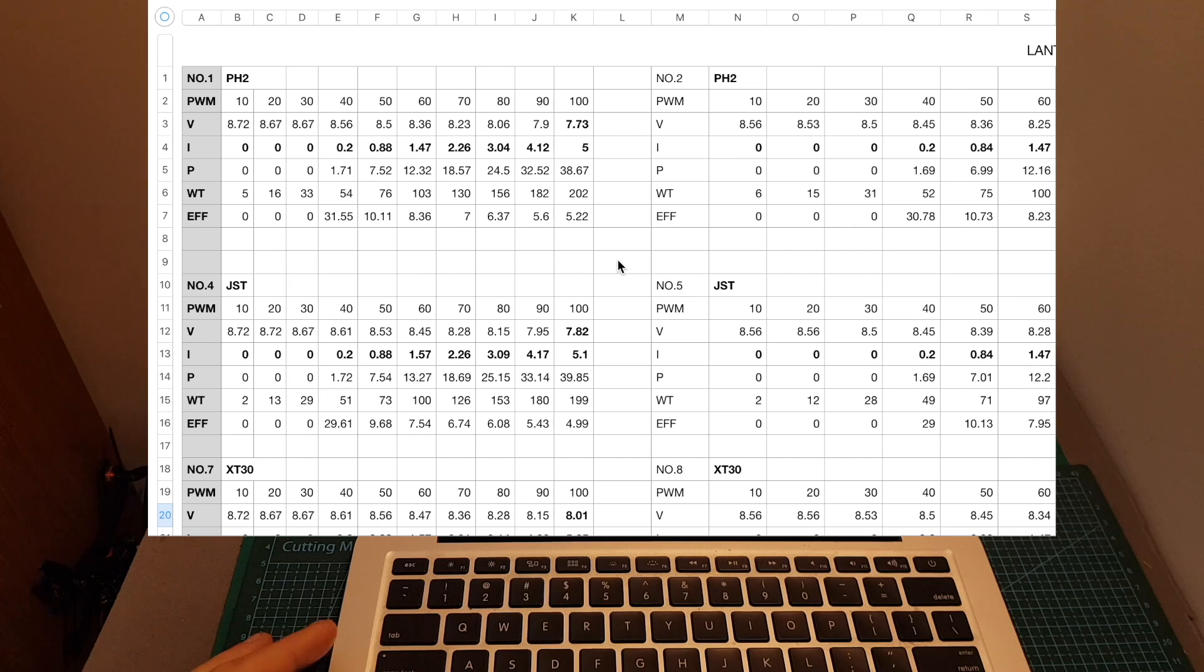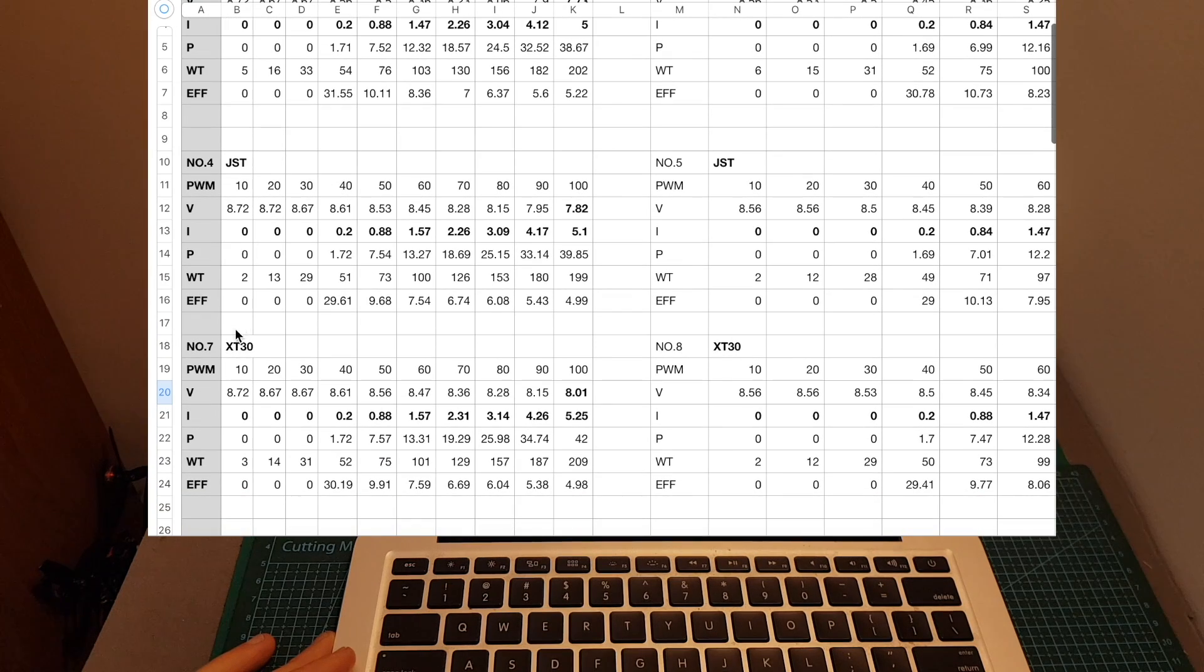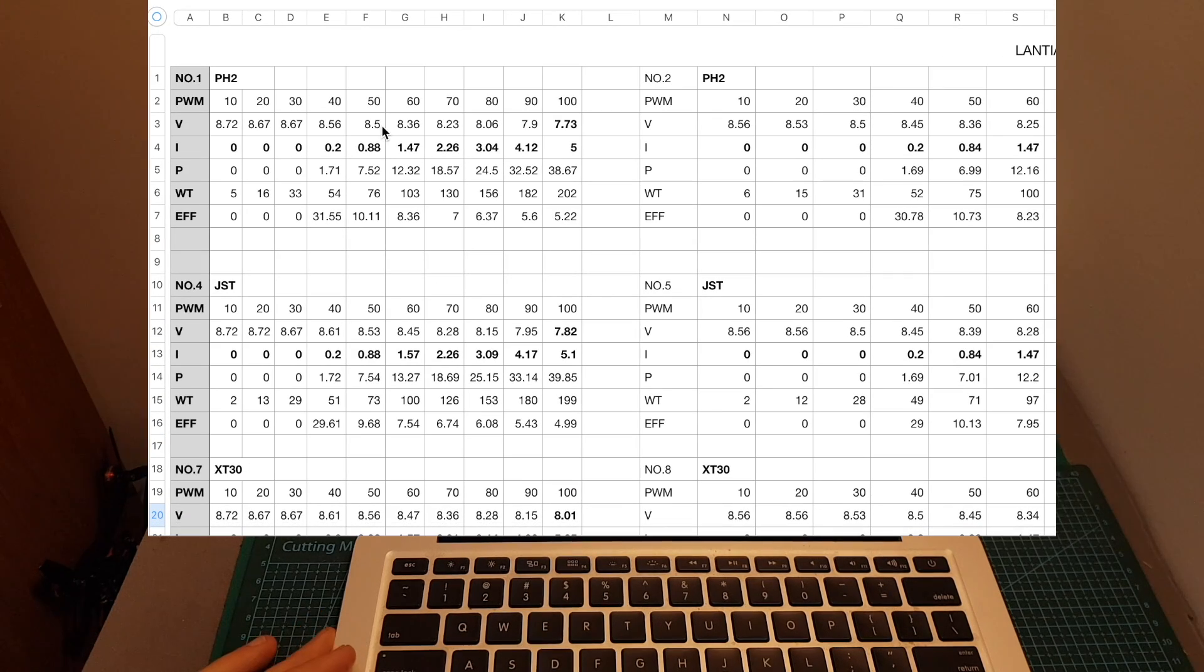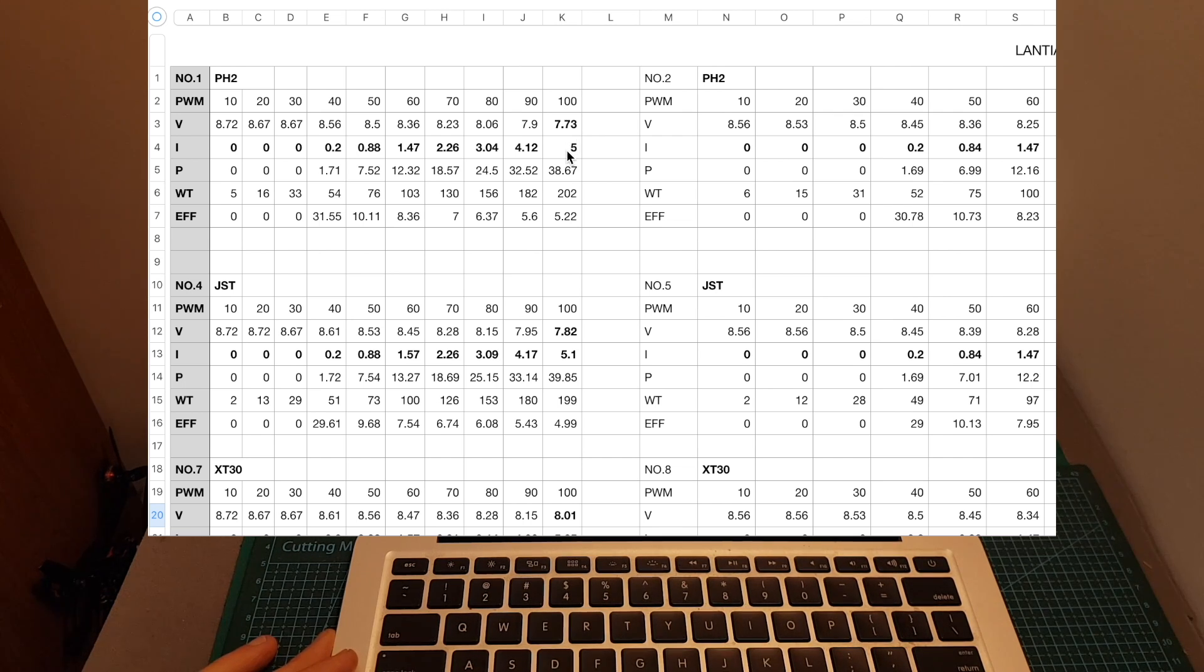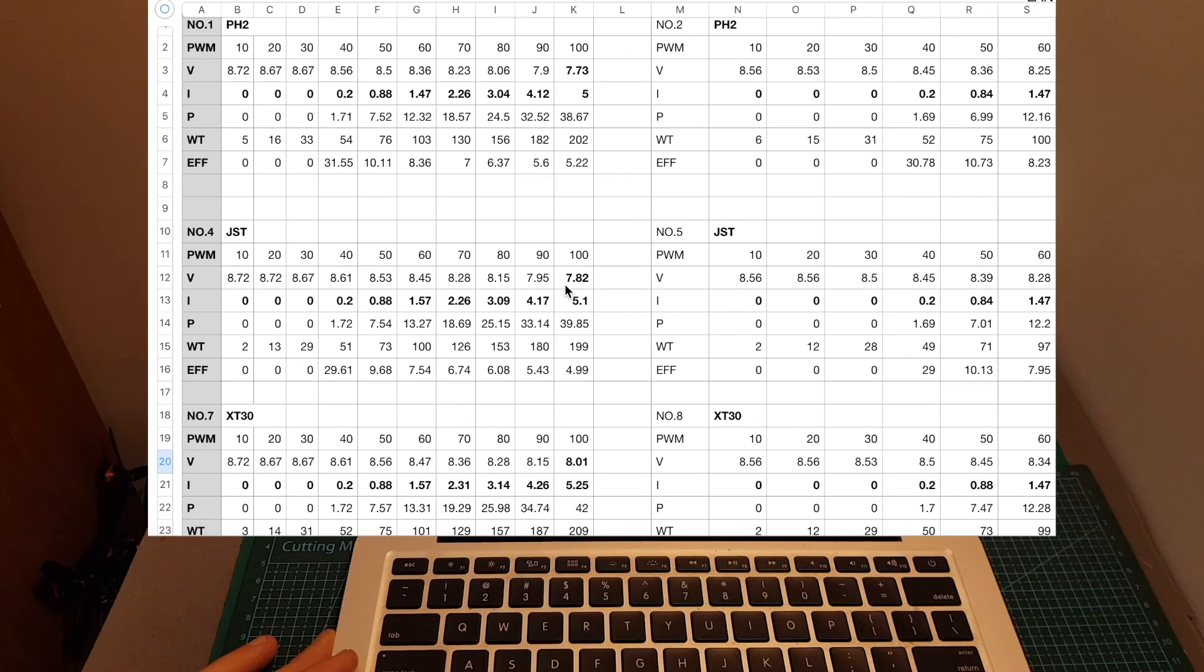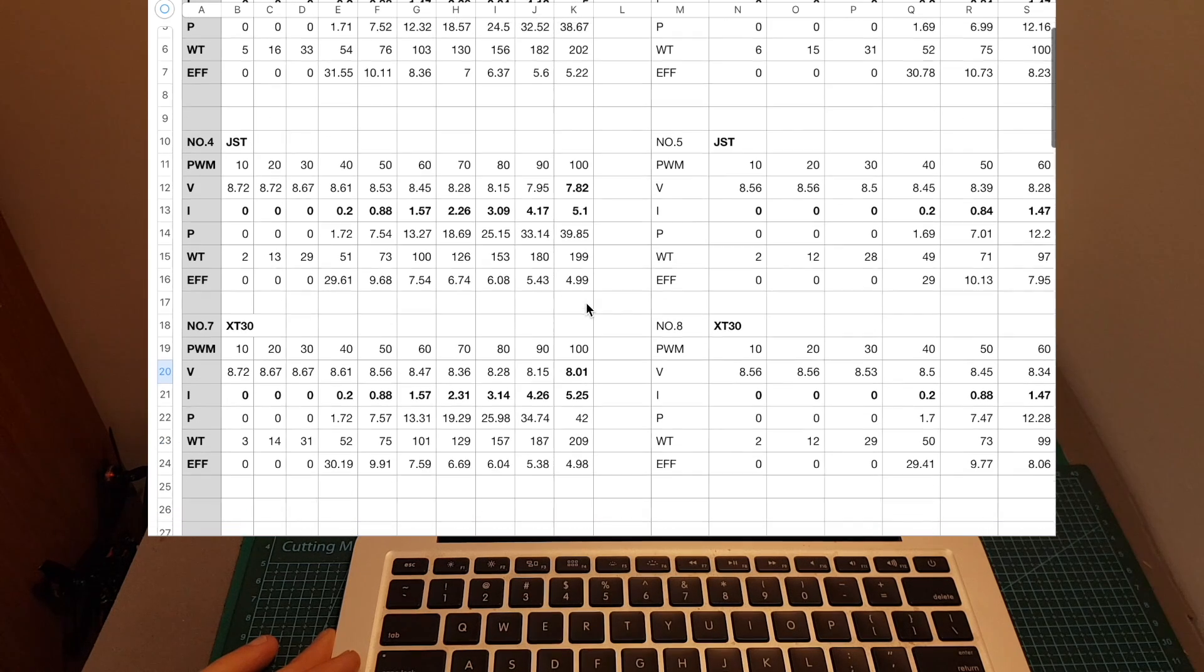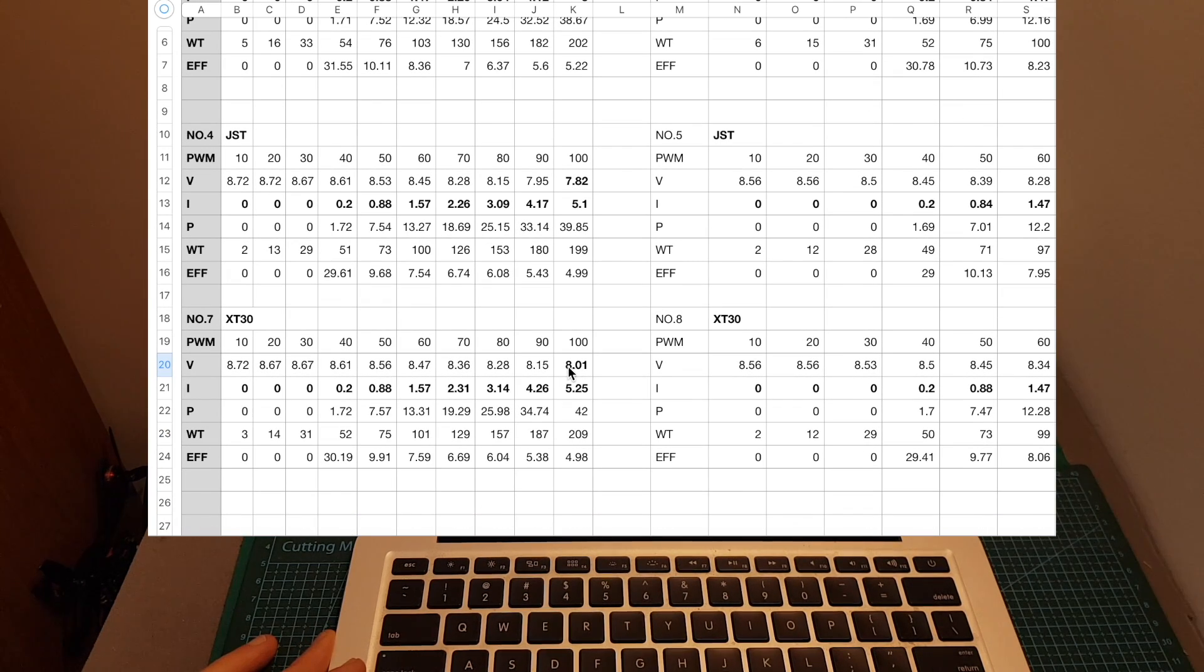Now let's check the results. The first row is the results using the PH2 connector, then the JST, and finally the XT30 connector. So if you look at the first test when the throttle was at 100%, the measured voltage was 7.73 volts and the measured amperage was 5 amperes. Then using the JST connector, the measured voltage was 7.82 volts and the measured amperage was 5.1. And finally when using the XT30 connector, the measured voltage was 8.01 volts and the measured amperage was 5.25.